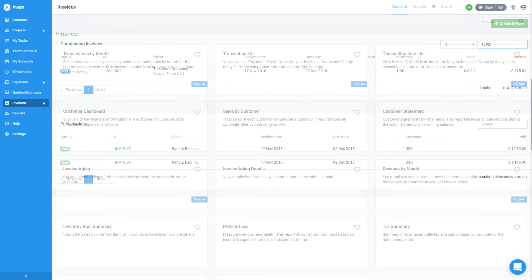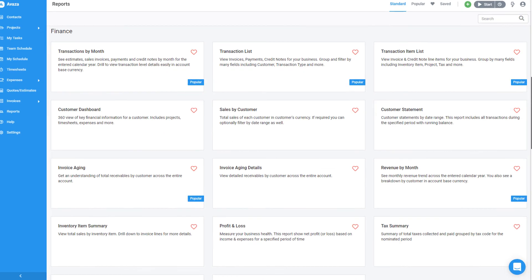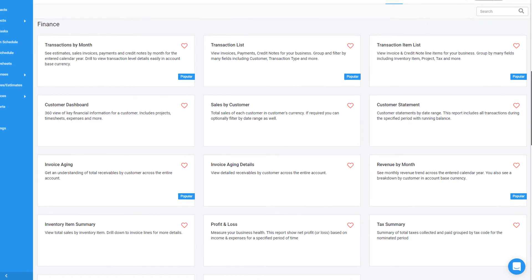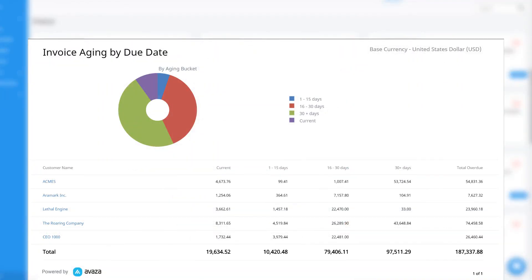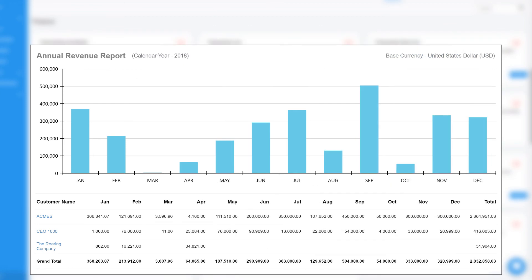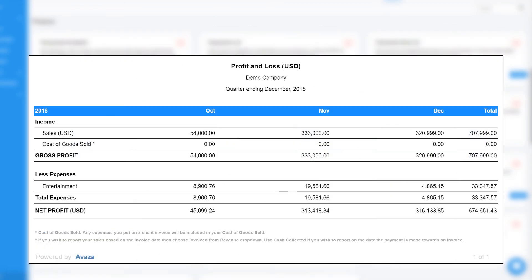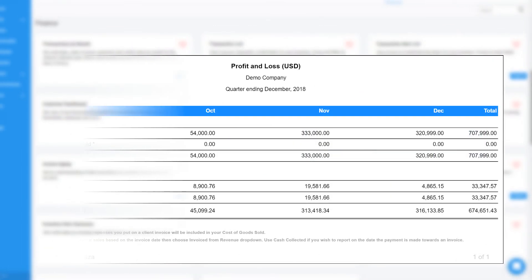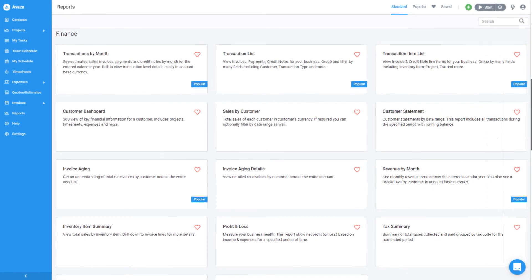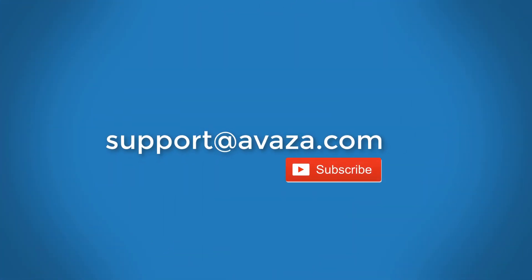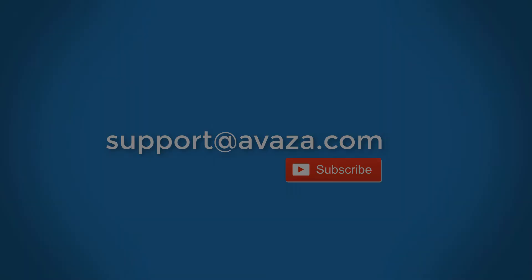Be sure to check out the Finance Reports section where you can find powerful reports such as invoice aging, revenue by month, profit and loss and much more. That's it for today, feel free to send us your feedback or questions to support at avaza.com and please subscribe to our YouTube channel to get a notification whenever we release a new video.